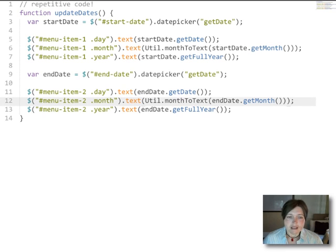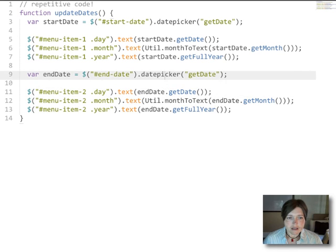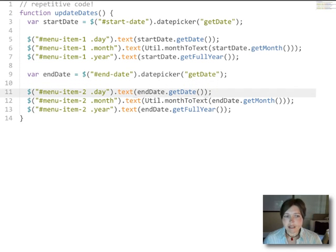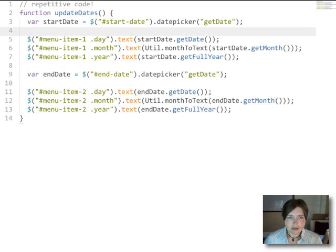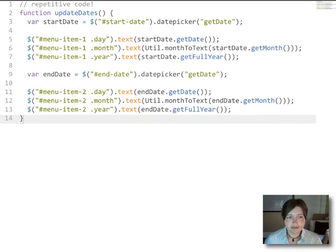In both cases all we're doing is getting a date from the date picker and then updating these three regions using that date. And all that changes is which date picker we use and which regions we're updating.